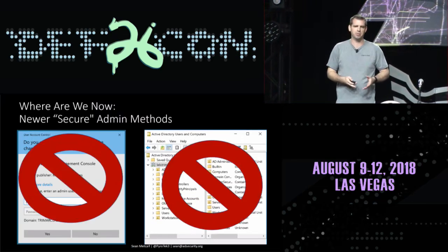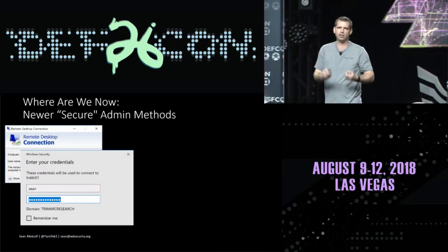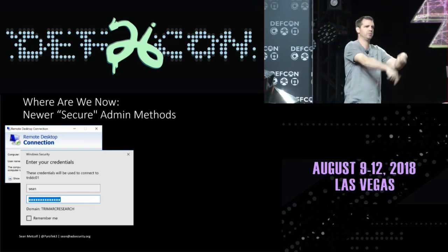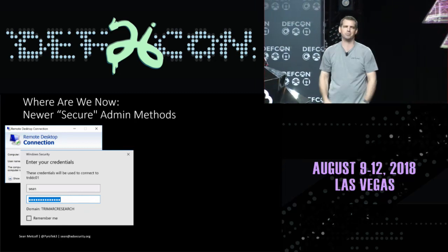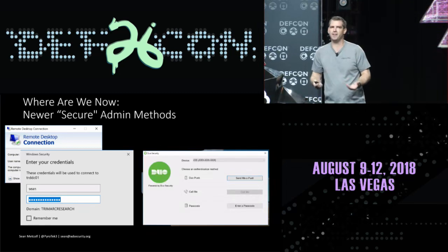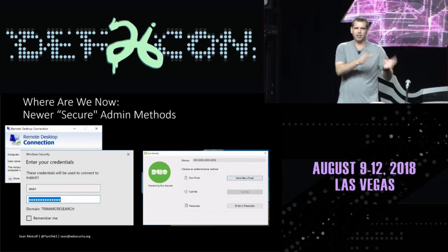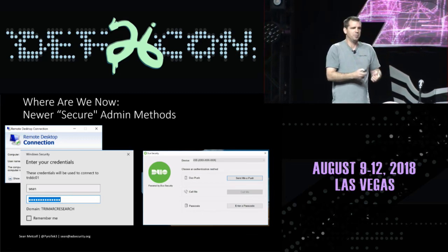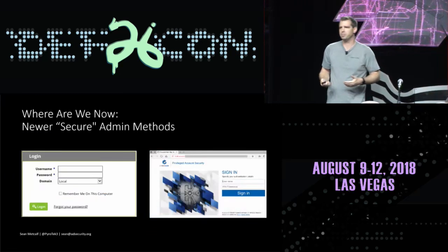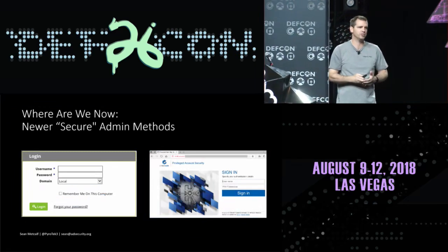Newer admin security methods: no more run-as, no more MMC on the local system. We use RDP to connect to another system — I'm not going to log in with my admin credentials on this workstation because someone could use Bloodhound to know I'm on this system and compromise my account. So I'll use RDP, maybe with MFA like Duo. But there are some interesting things that happen when you use a regular workstation for administration that pen testers and red teamers should be aware of.